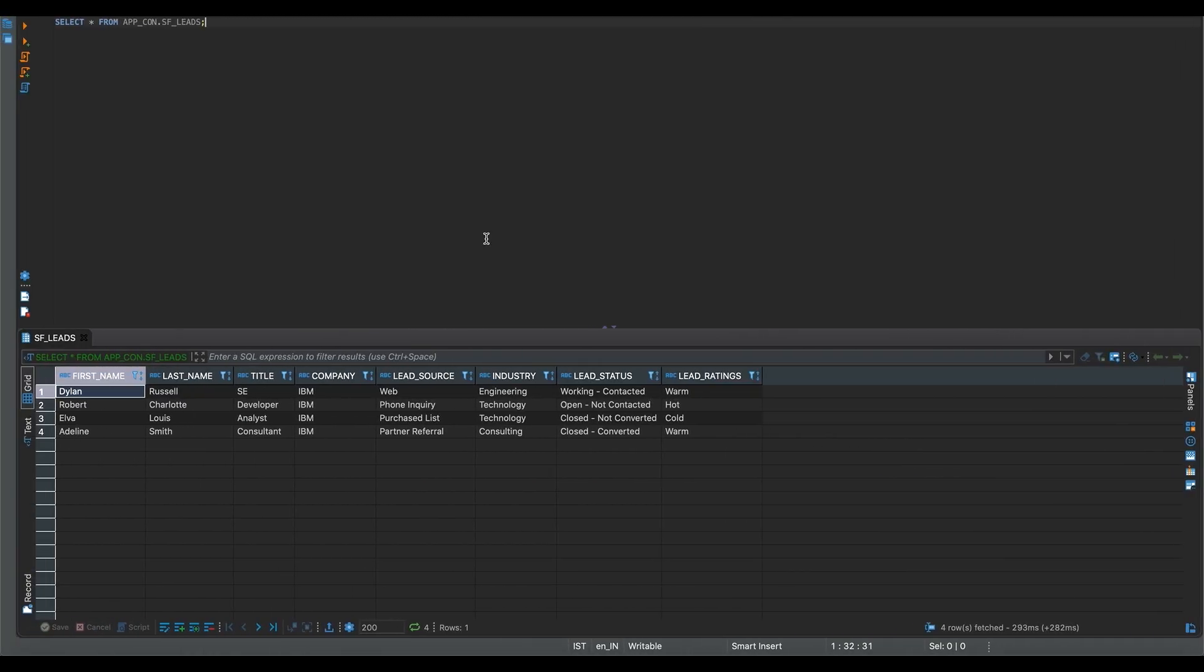After that, we'll perform a select query on the SF leads table to check whether the new lead details were added into the table.